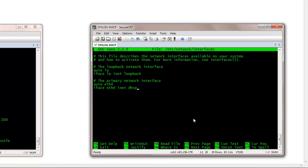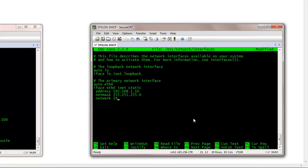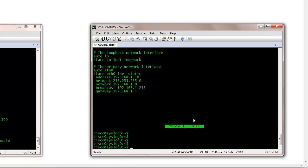By default it's DHCP. So you basically change that to static and then you add your IP credentials. And once you do that, you need to restart the networking.